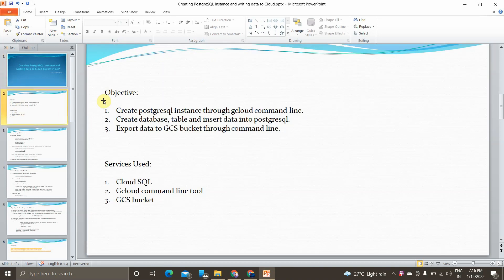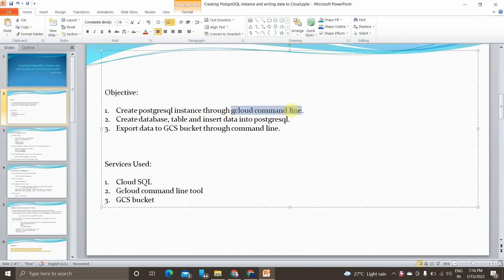The main objective of today's video is how to create a PostgreSQL instance through the gcloud command line. Basically gcloud is a Cloud SDK. We will create a PostgreSQL instance, then focus on how to create a PostgreSQL database, create a table, and insert values into that table. Everything will be done through the cloud command line tool. Once that's complete, we will be exporting the data from PostgreSQL to a GCS bucket, also done through the cloud command line tool.